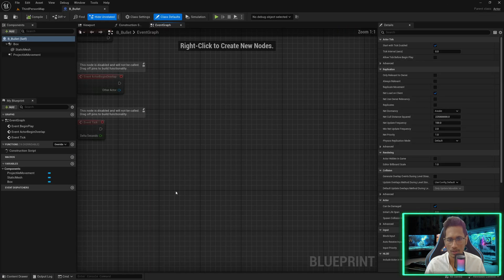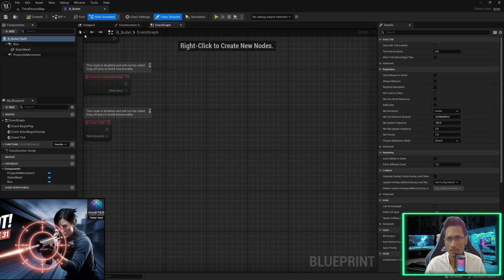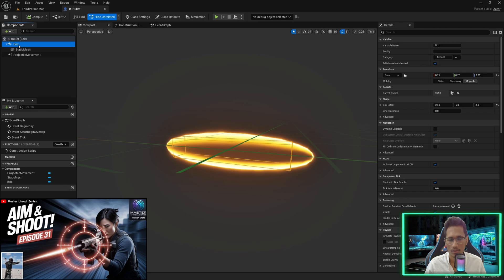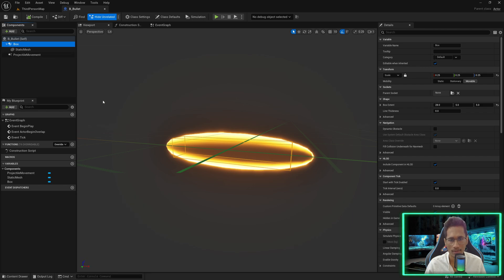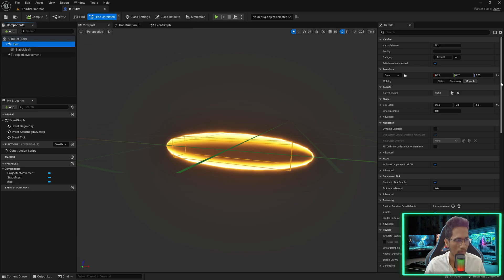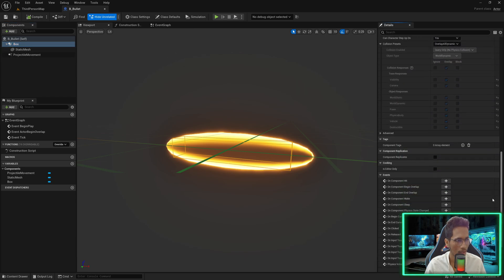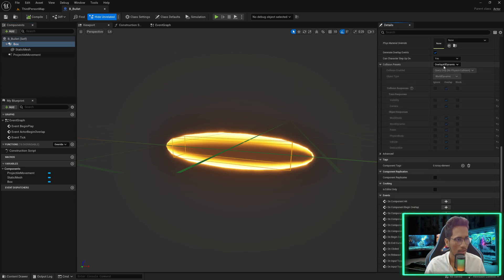I told you that this box collider will allow us to detect whether this particular bullet has come into contact with anything. In the box, we will scroll down and in the collision preset we will set it to 'Block All' — that means anything that comes into contact it will block, meaning it will hit.